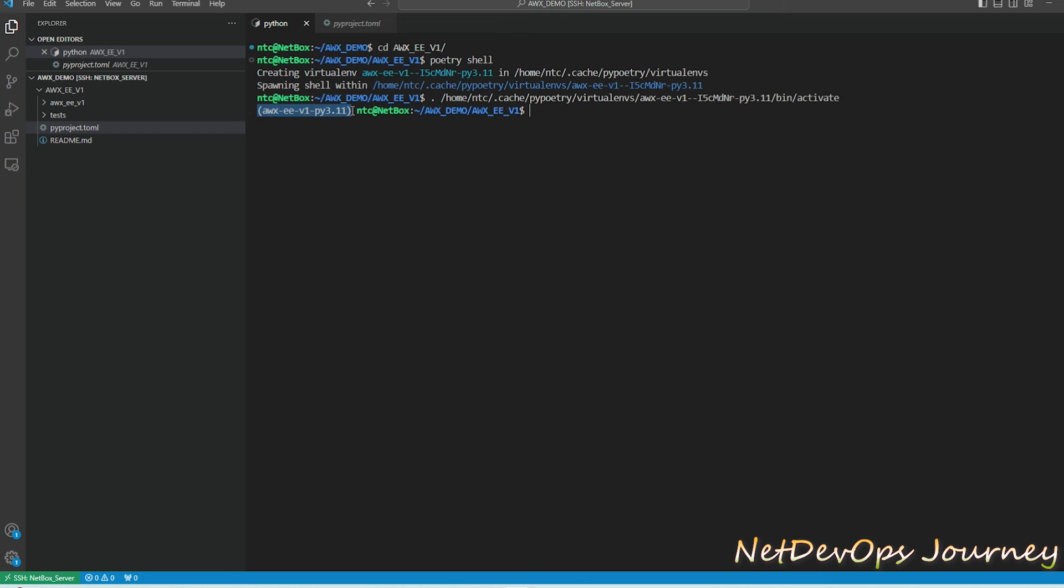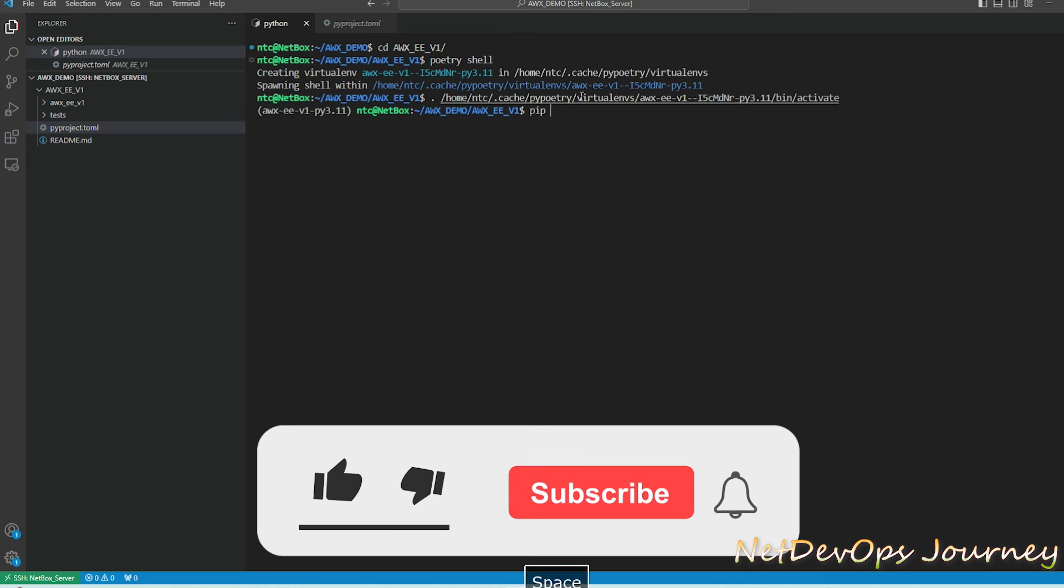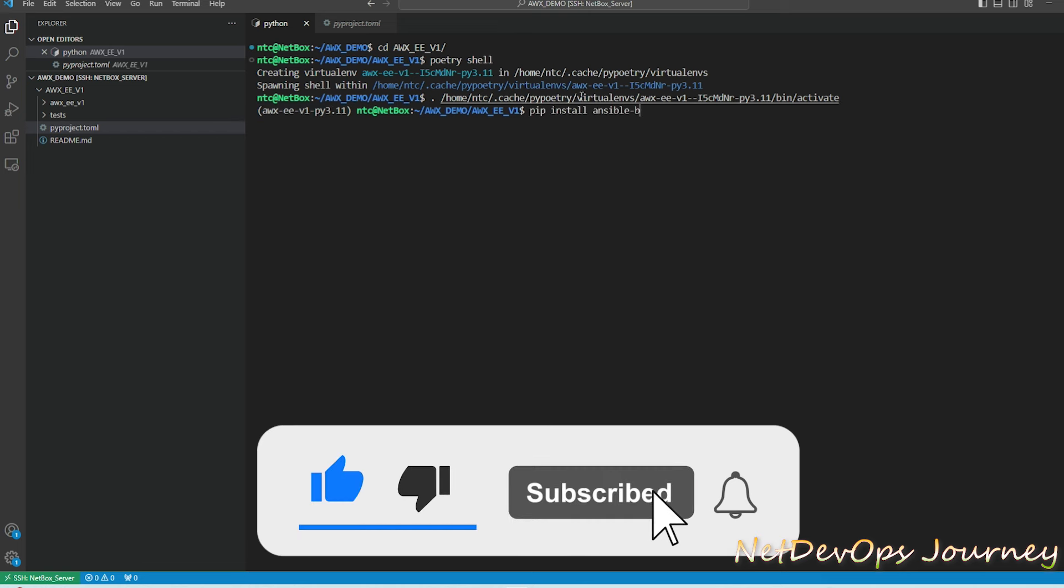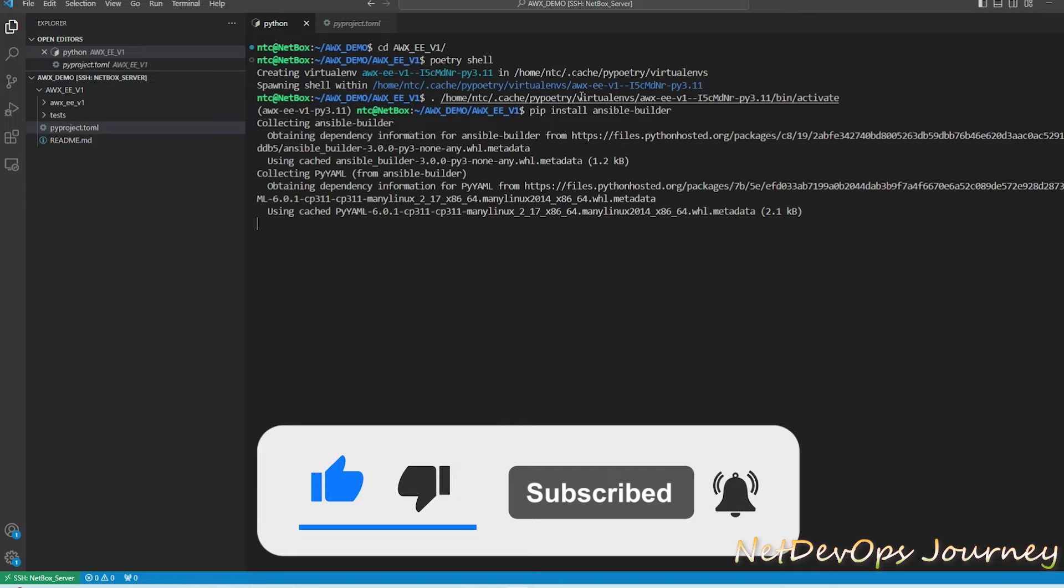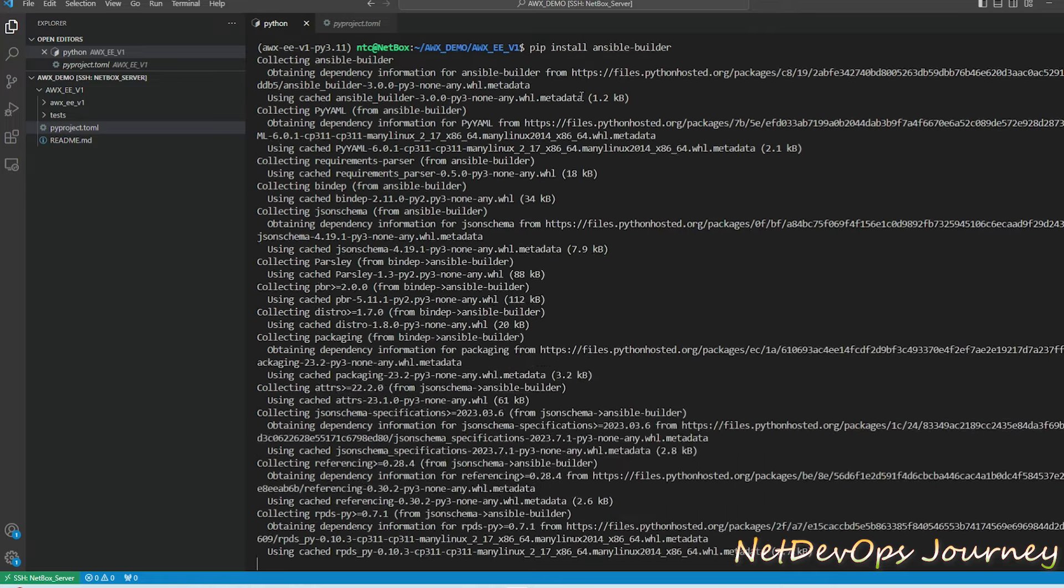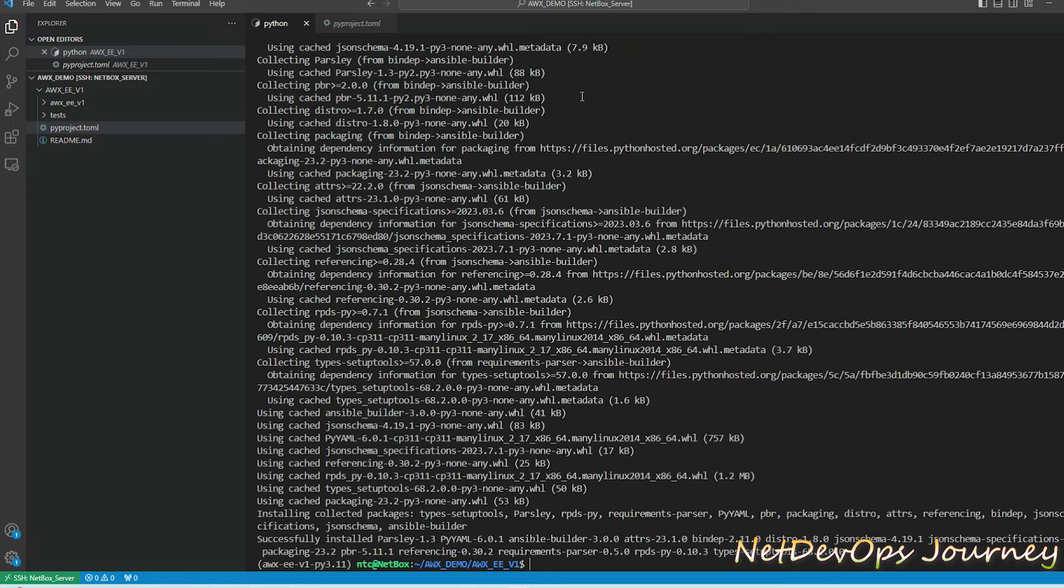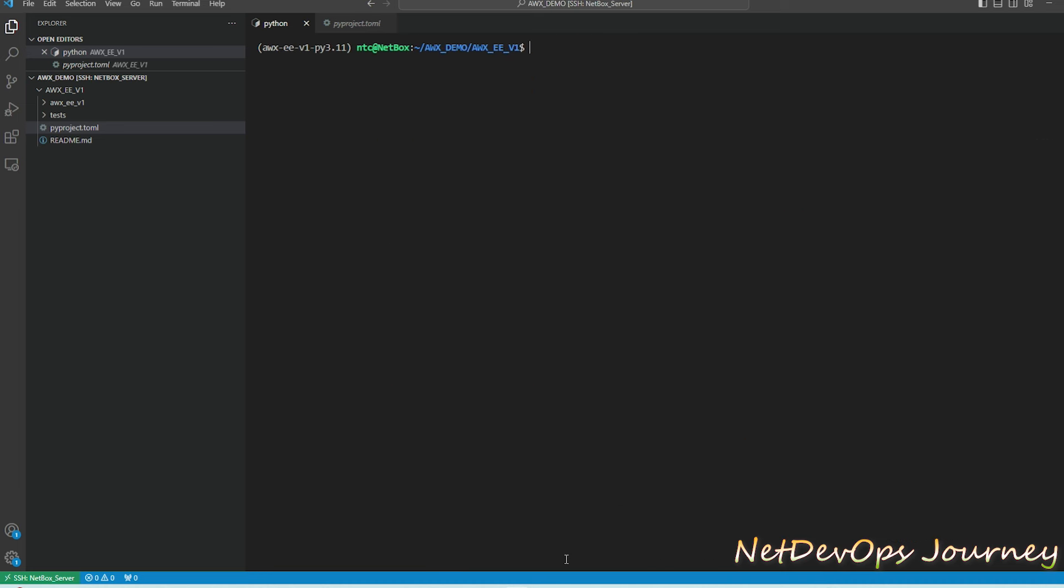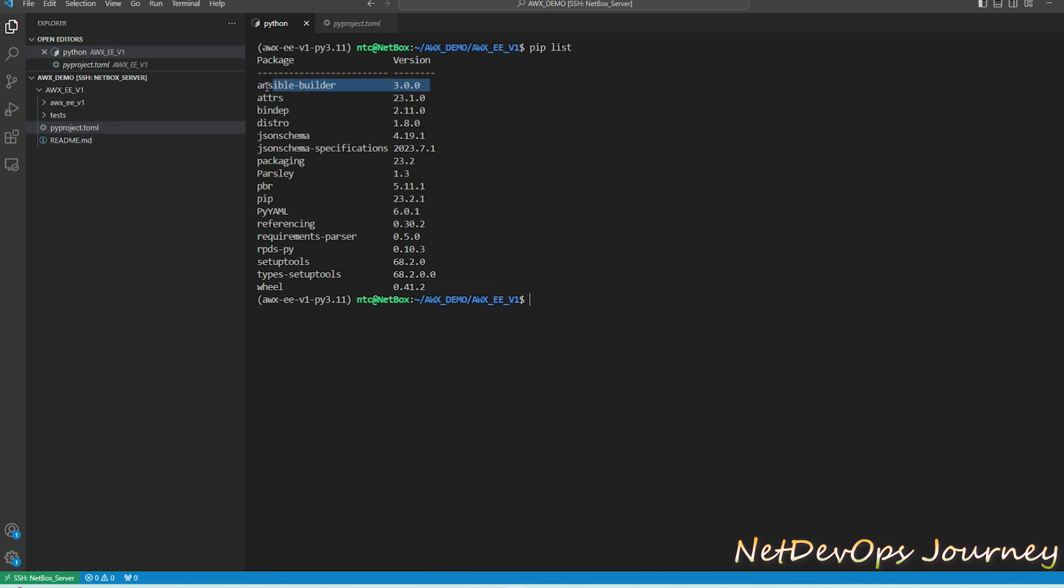Let's create a Poetry shell which will initiate a virtual environment. The first command we are going to type is to install the ansible-builder: pip install ansible-builder. The installation is quite simple. If we do pip list we can see version 3 of ansible-builder has been installed.